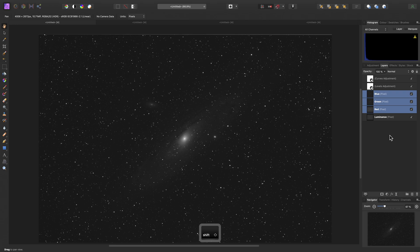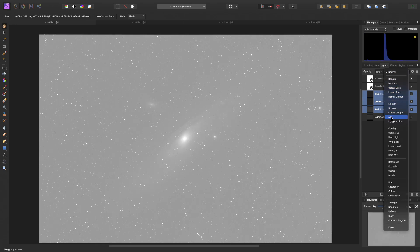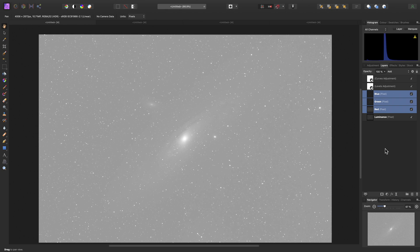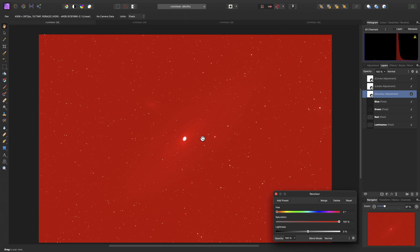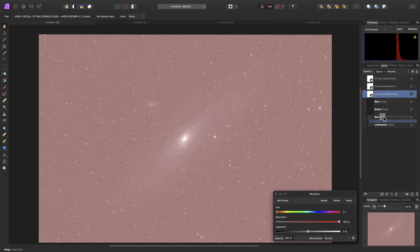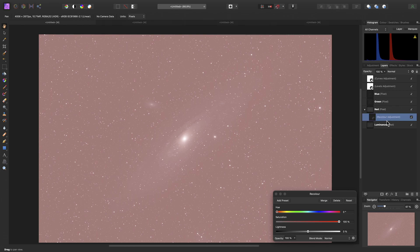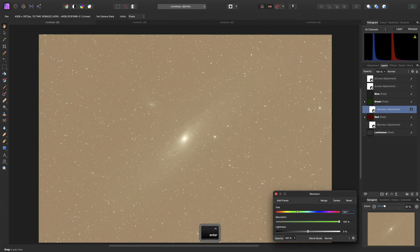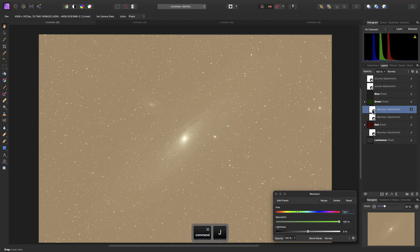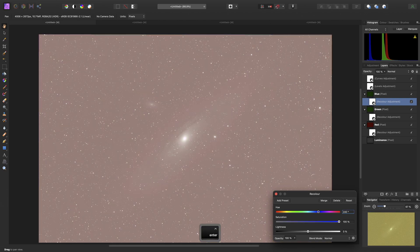Now let's select just the colour data layers and set the blend mode to Add. We now need to map each monochrome pixel layer to a specific colour. To achieve this, we will use a Recolor adjustment layer. By default this recolours to red, so we will clip it into the red pixel layer by click dragging the adjustment and offering it to the text, keeping the cursor to the right then releasing the mouse button. To add adjustments more quickly, duplicate this existing adjustment using Command J on Mac or Control J on Windows, and drag it into the green layer. For green, we will change the hue to 120 degrees. Duplicate once more, drag it into the blue pixel layer, and change the hue to 240 degrees.